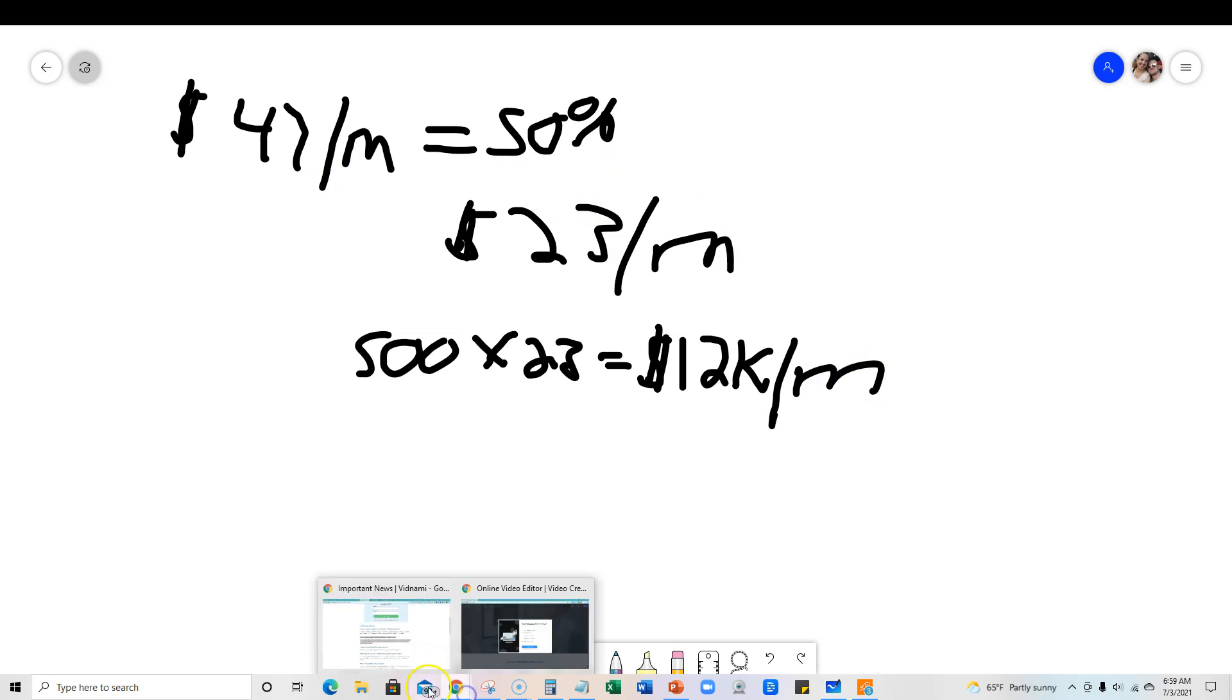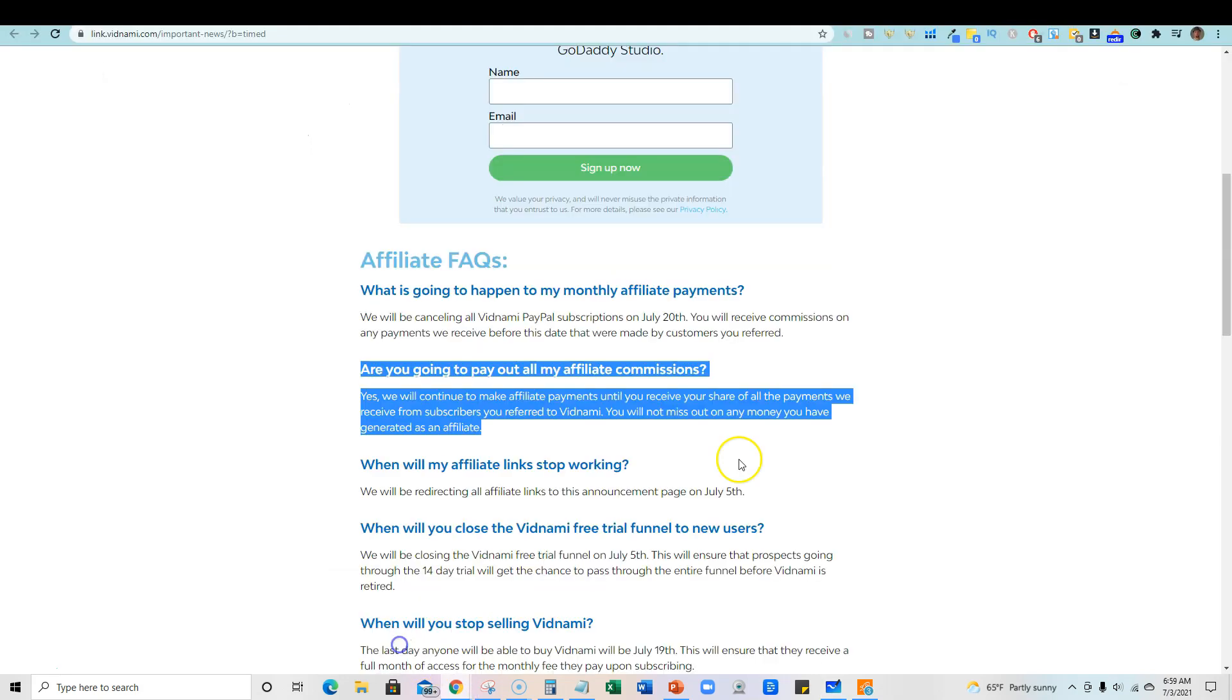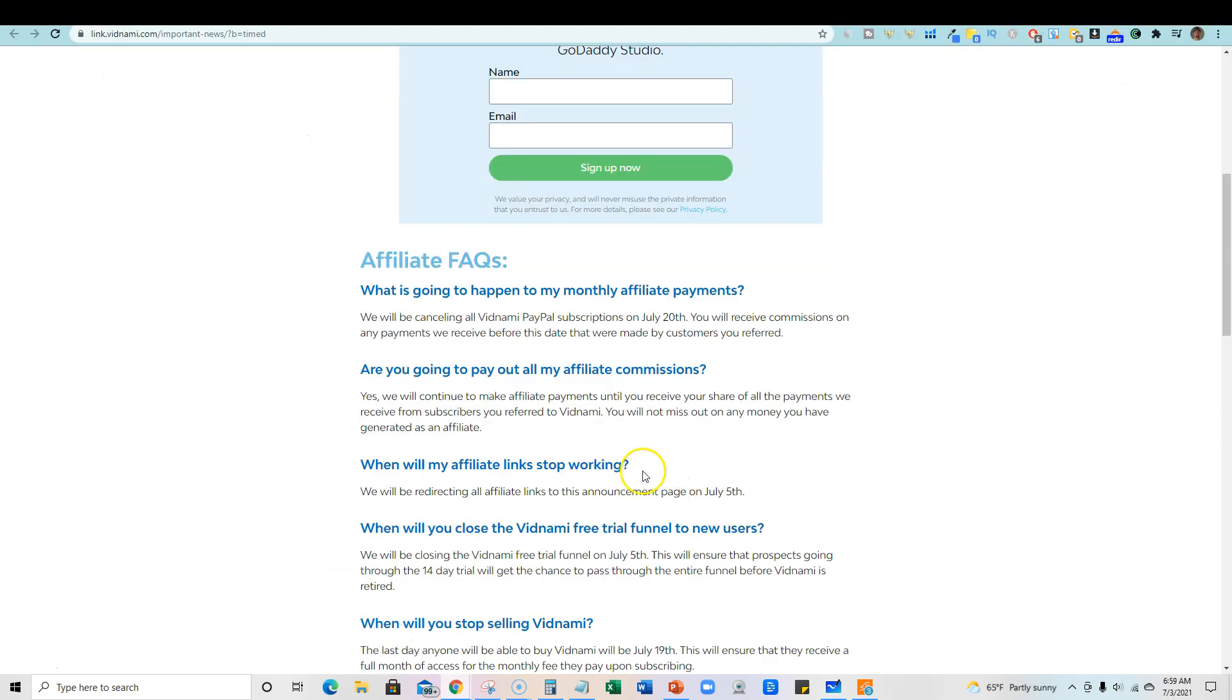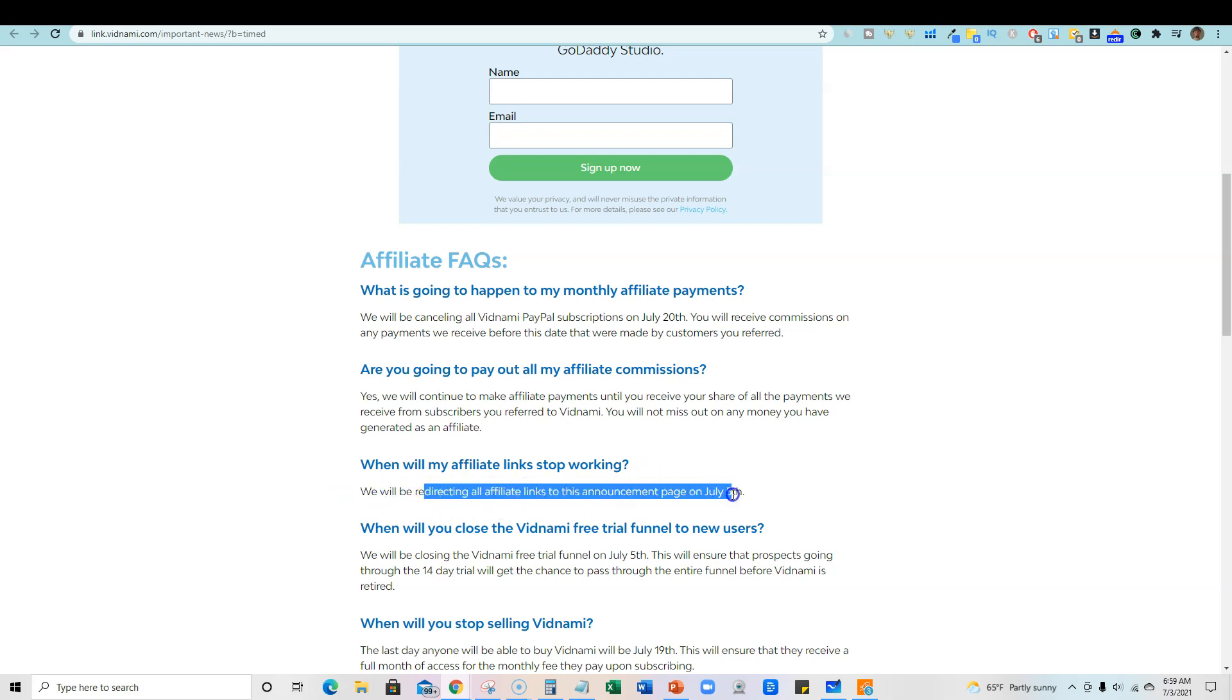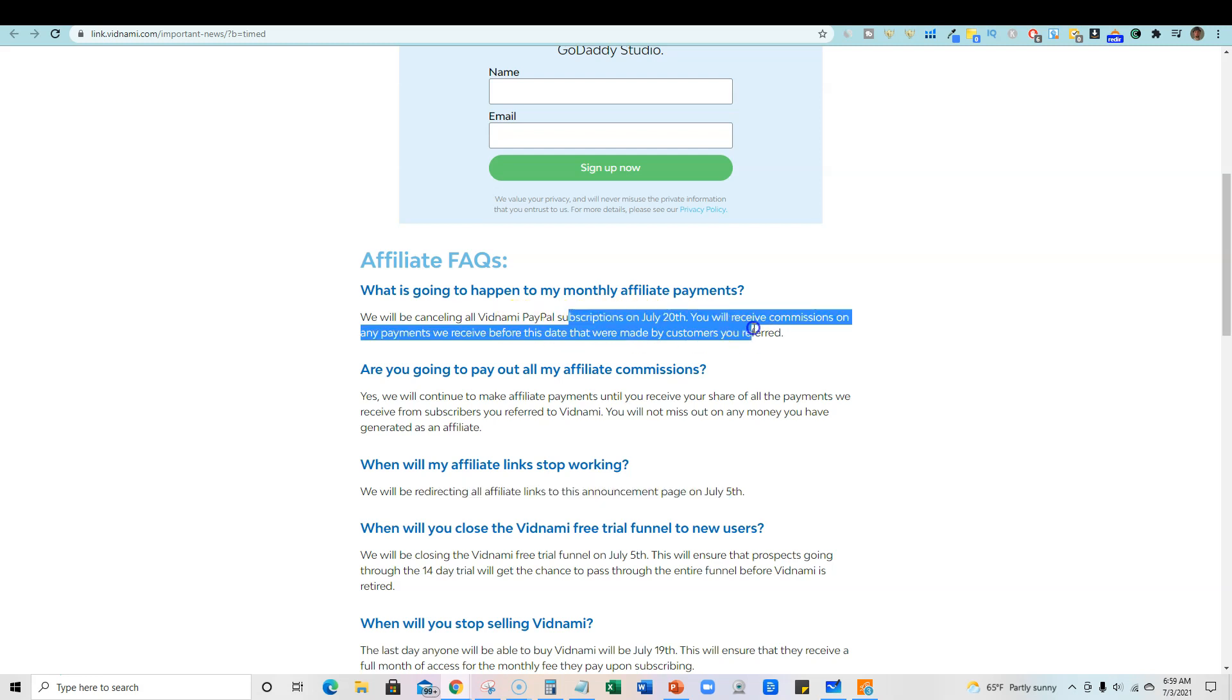The software is going to start redirecting all affiliate links to the announcement page on July 5th. So it ends on July 5th. So basically in two more days, the commissions or traffic that you're sending, any new signups are over. They'll be canceling all Vidnami PayPal subscriptions on July 20th right here.